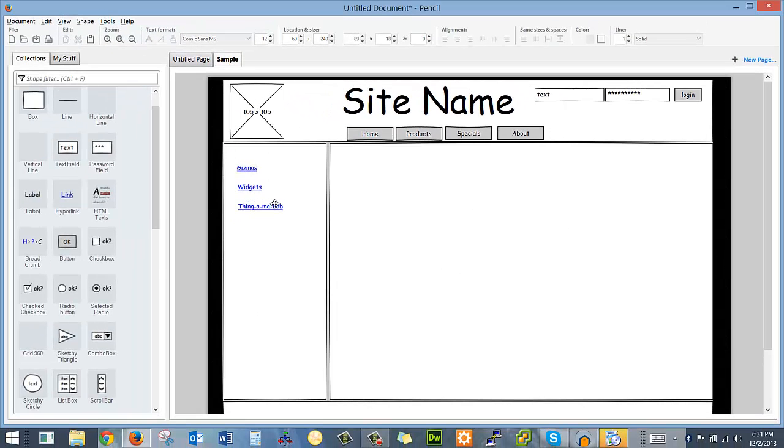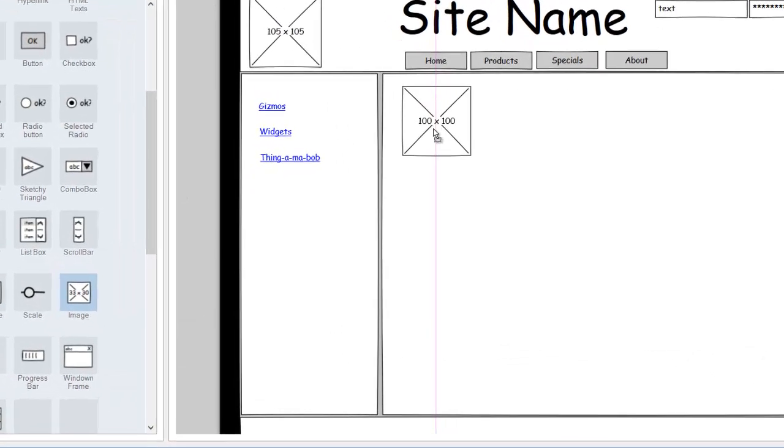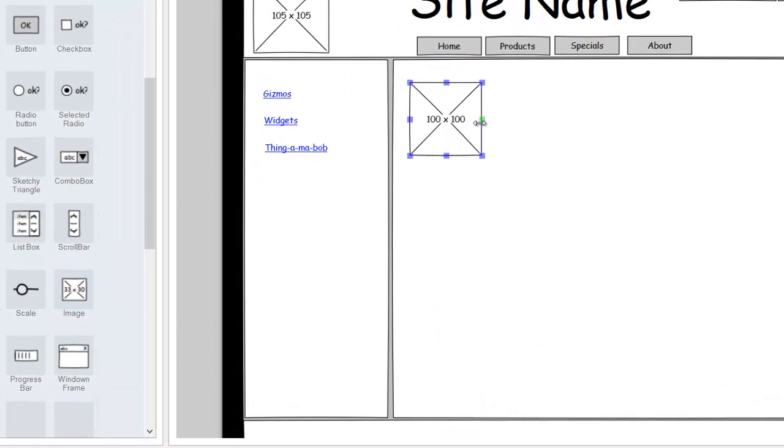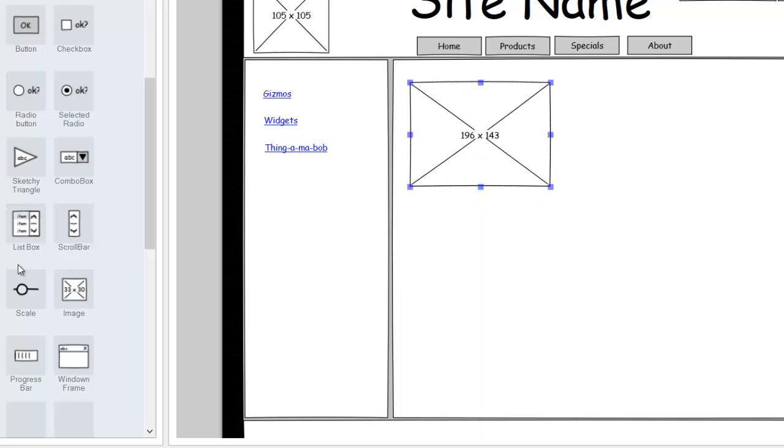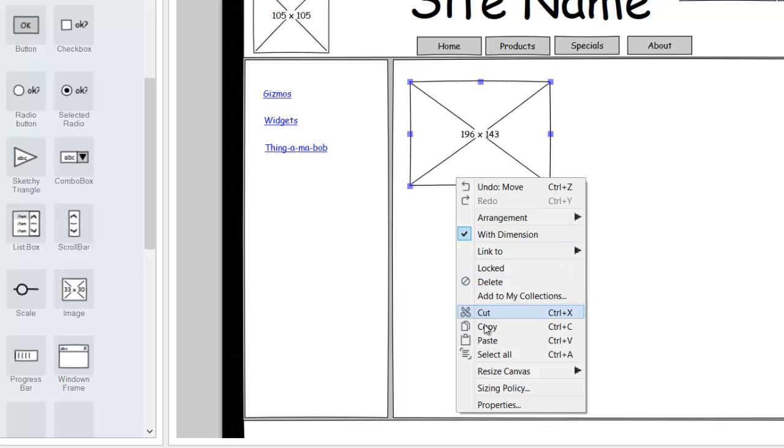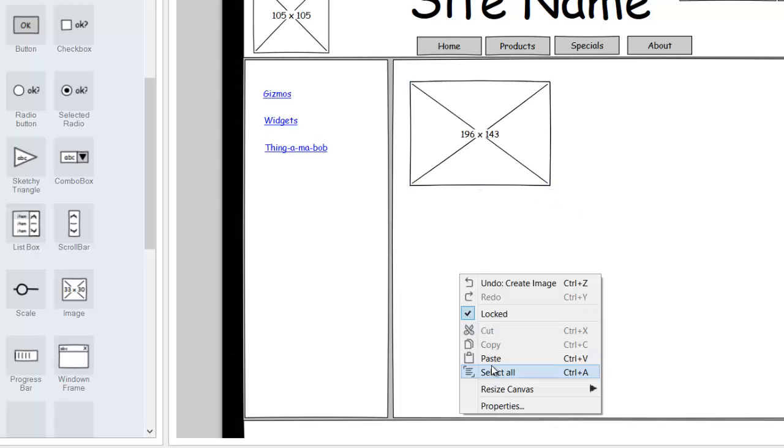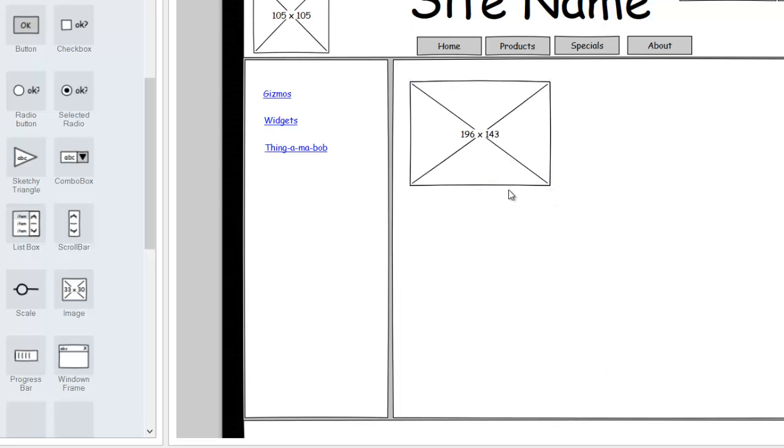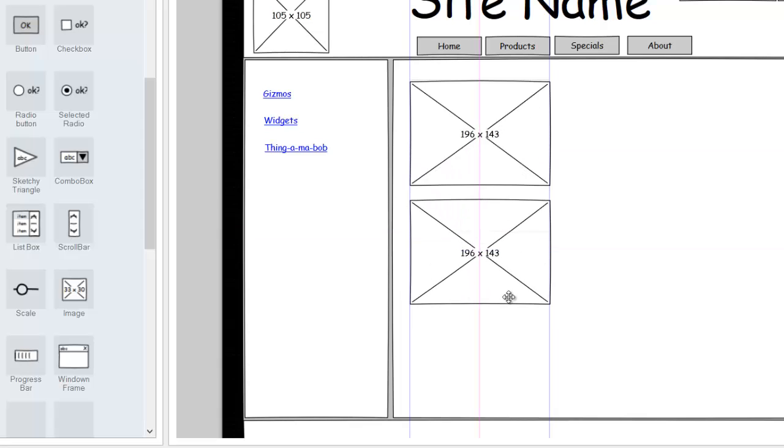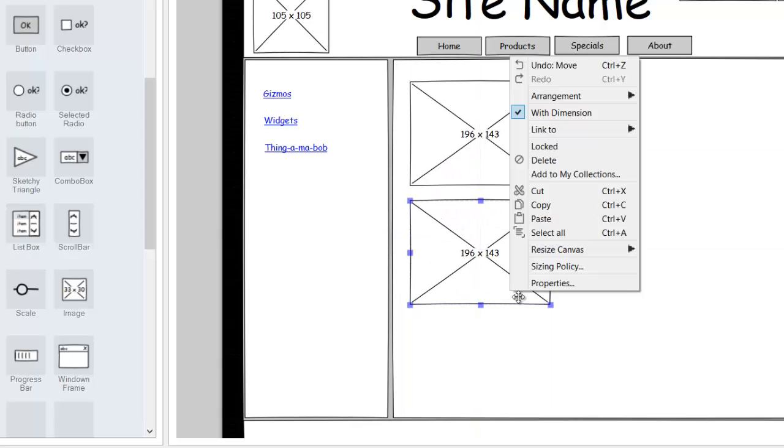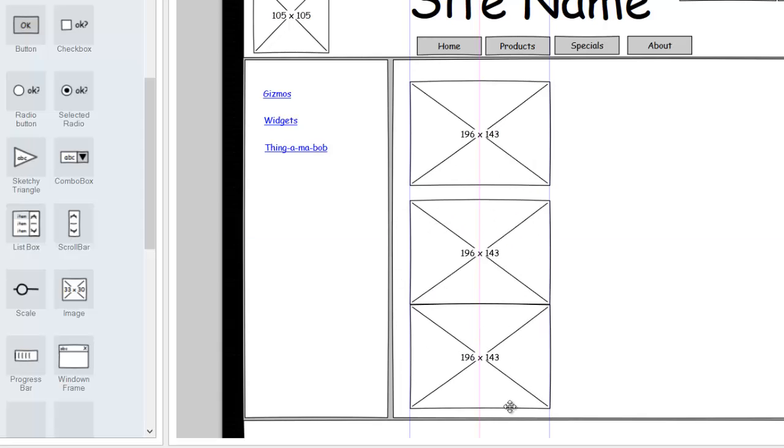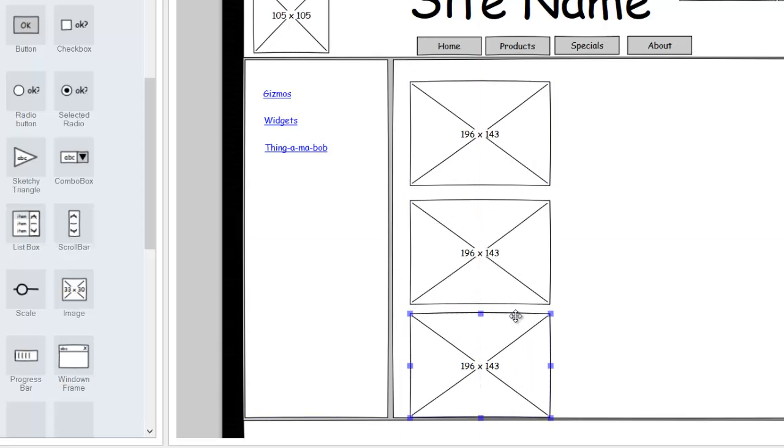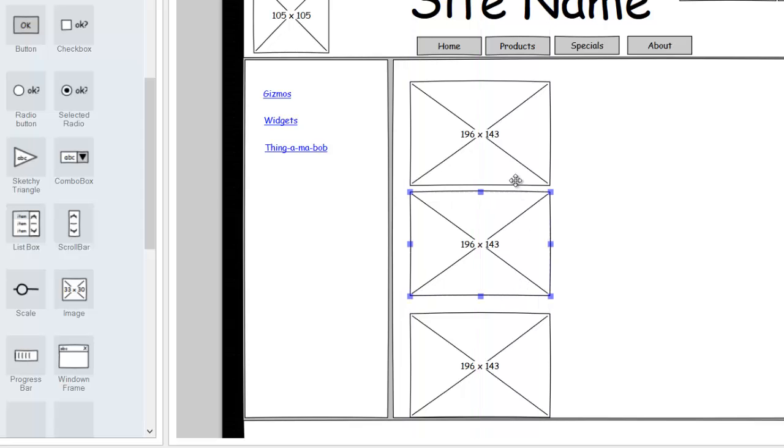And then you can put representations of what your page would look like. So maybe if it's a product page, you might have images. You notice I can just copy and paste a couple of them here.